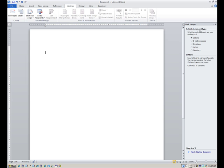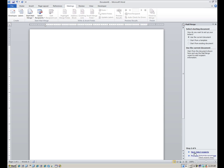You'll notice a panel comes up on the right side, and it just kind of leads you through it. First of all, I'm doing a letter today, so I'll just leave it on letters, even though there are other options. At the bottom of this panel it says next, starting document. I'll click on that, and it asks questions as we go. Do I want to use the current document, some existing document, or some template? Obviously use the current document is what I want to do today.